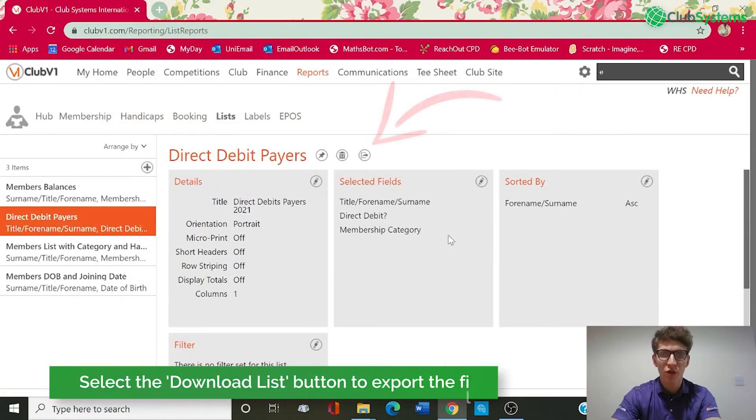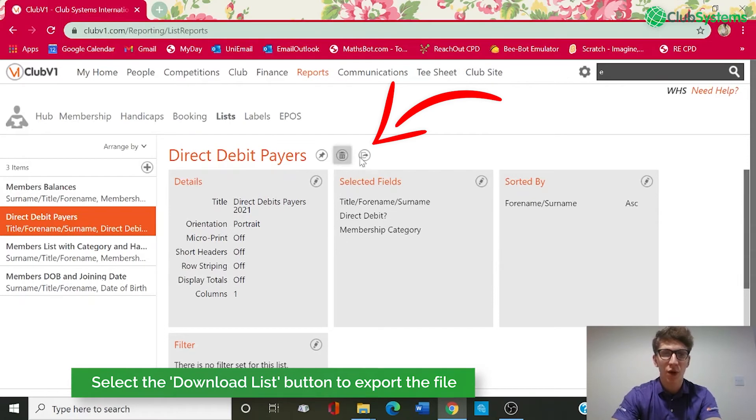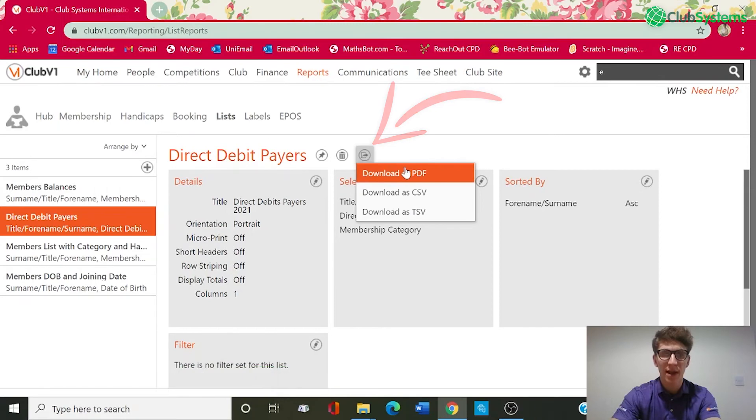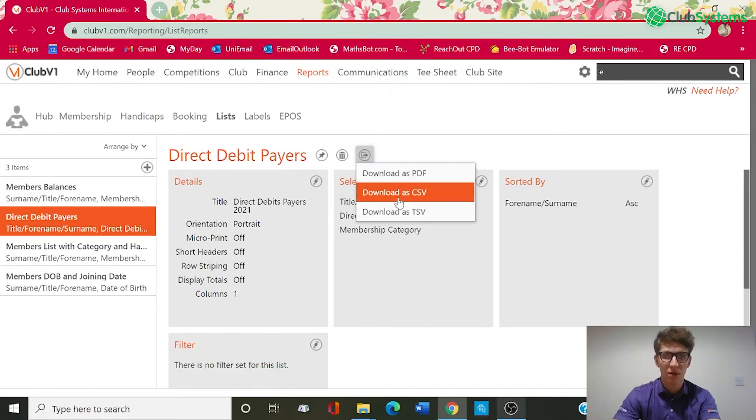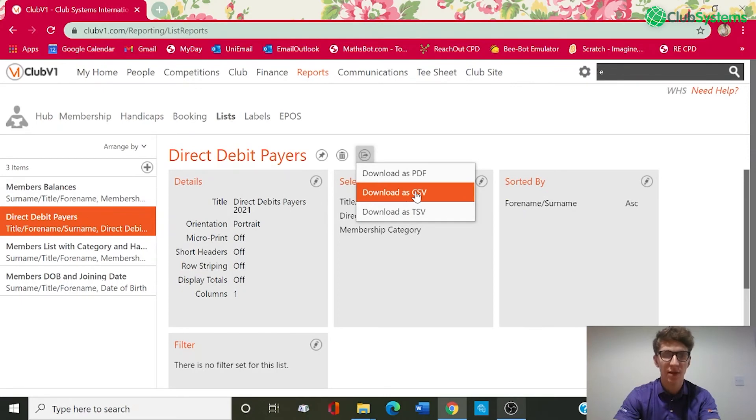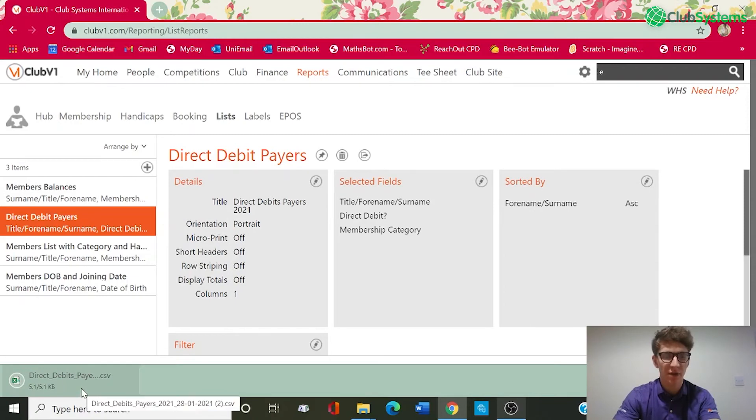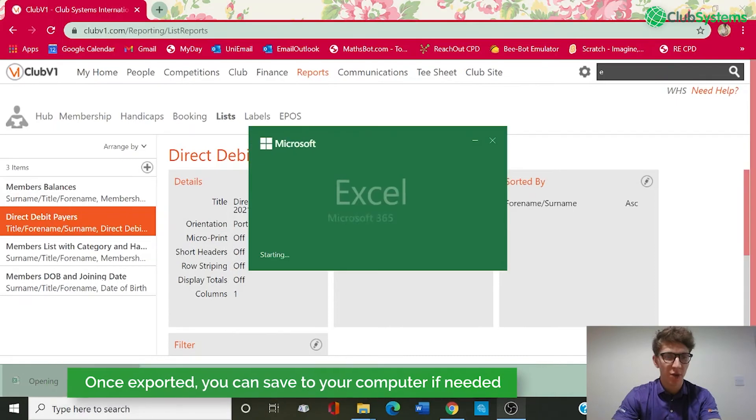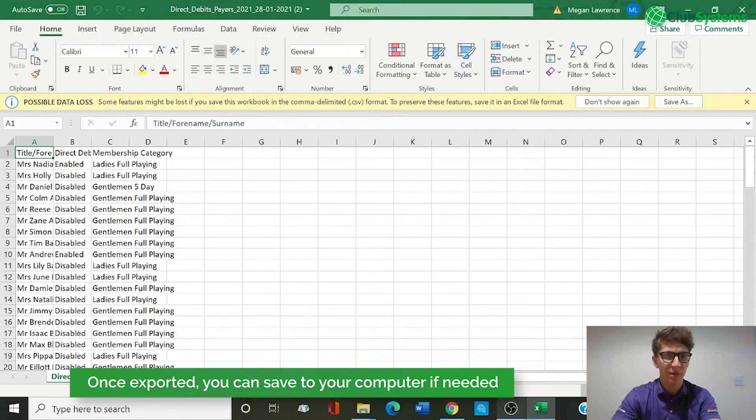So in order to run the report we've got an option on the right hand side called Download List. We can now download this as PDF, CSV or TSV. So for today's report I'm going to download as CSV. So by clicking that option there you can see it's now downloaded a CSV file on the bottom left of my screen which will then allow me to open it with Microsoft Excel.